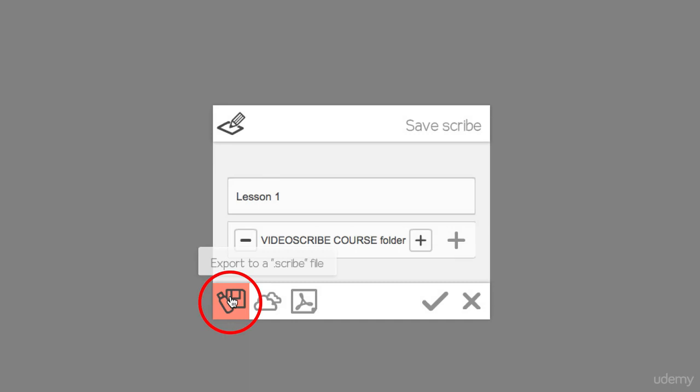This icon here allows you to export a scribe file. We haven't created a scribe file yet so we're not going to worry about that.